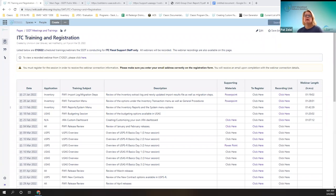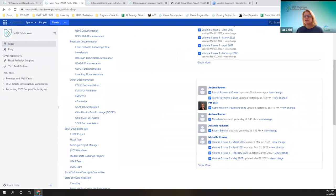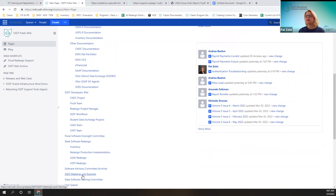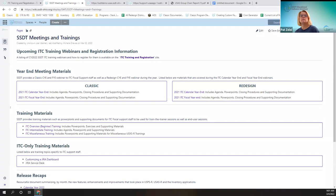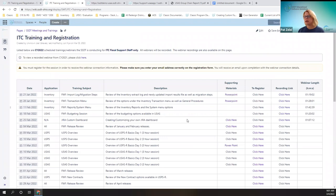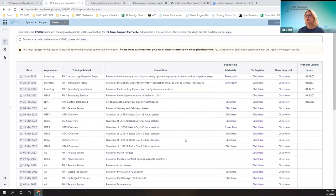Good morning, everybody. I'm putting somebody else in the waiting room. Today we're going to be talking about the three applications' new releases for the month of January and February. I'm going to take you to where you registered for the SSDT meetings and trainings. This is where you registered, and then later today after this meeting, the recording link will be put here as normal.